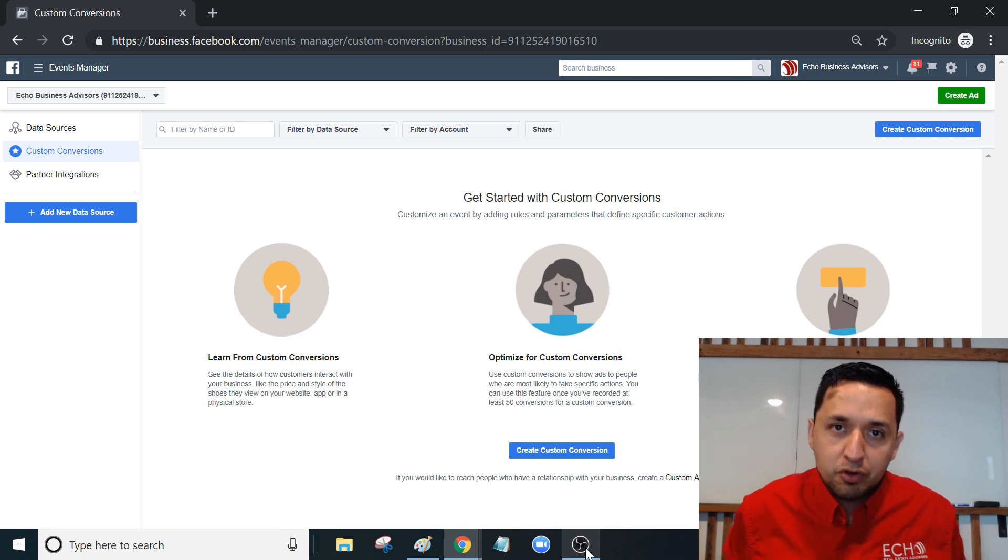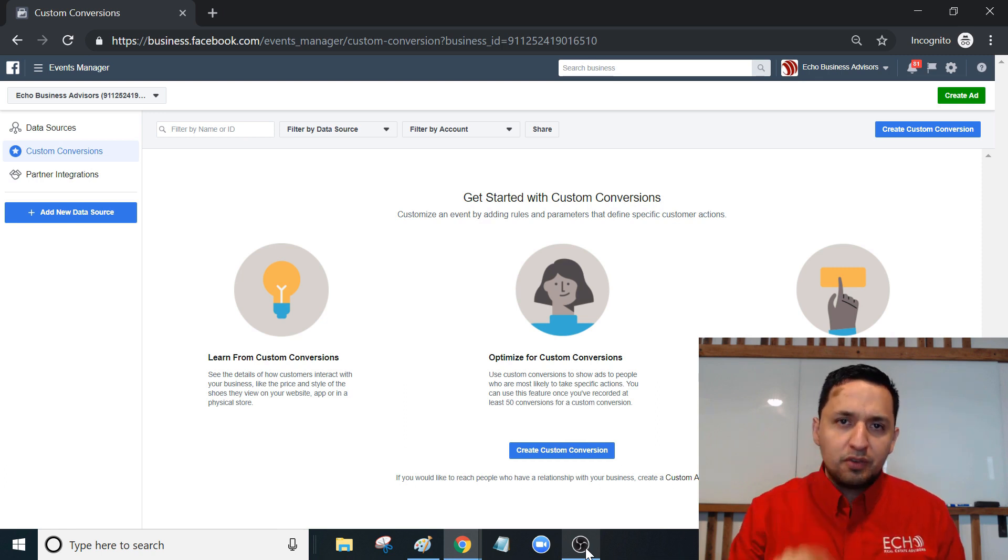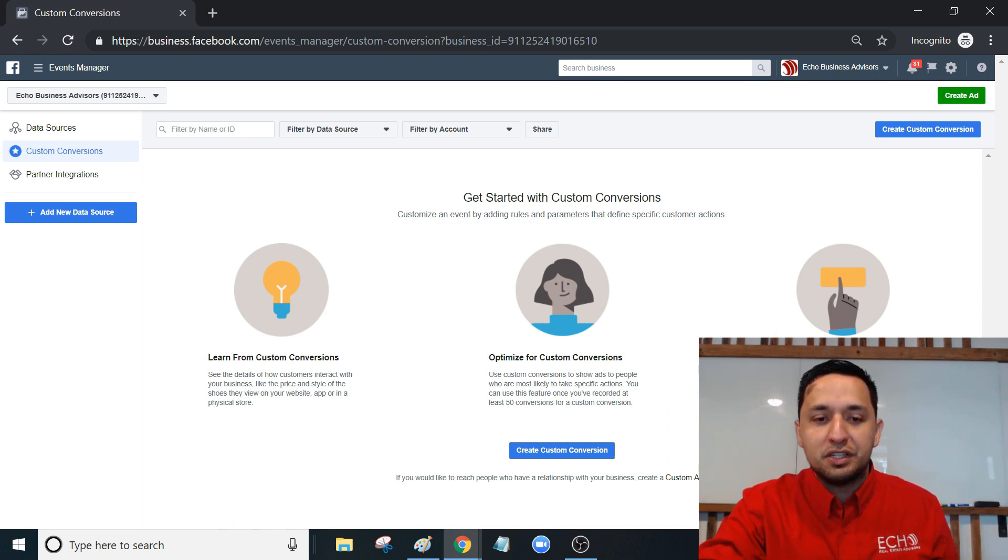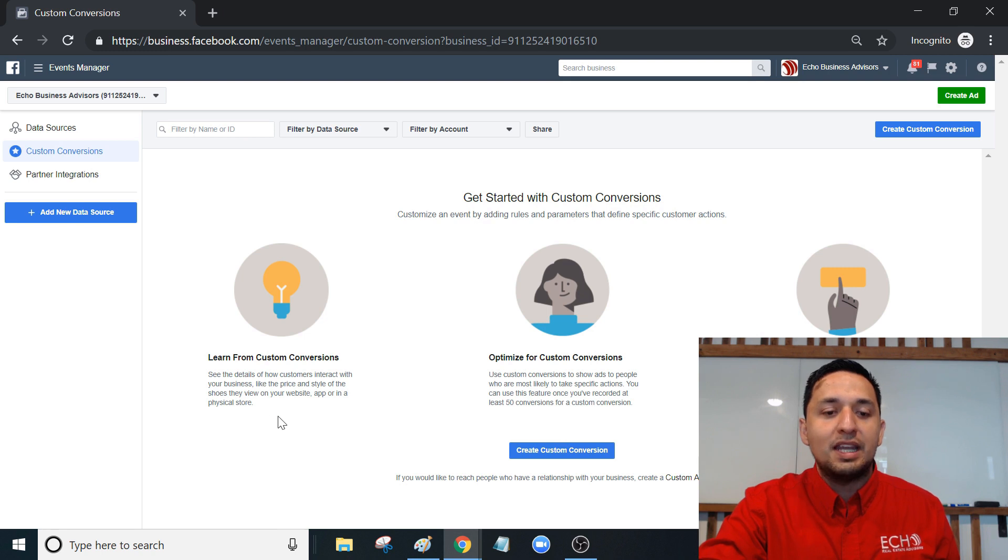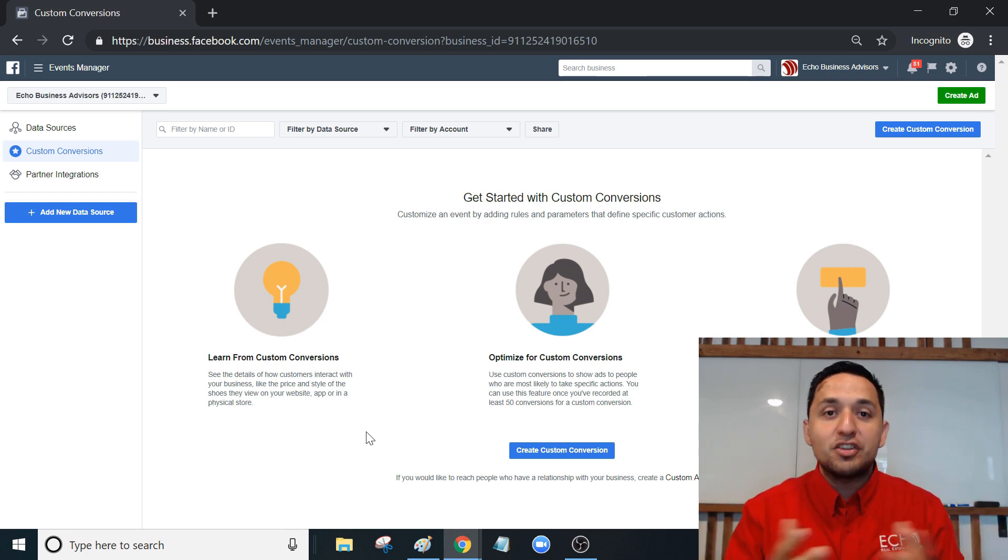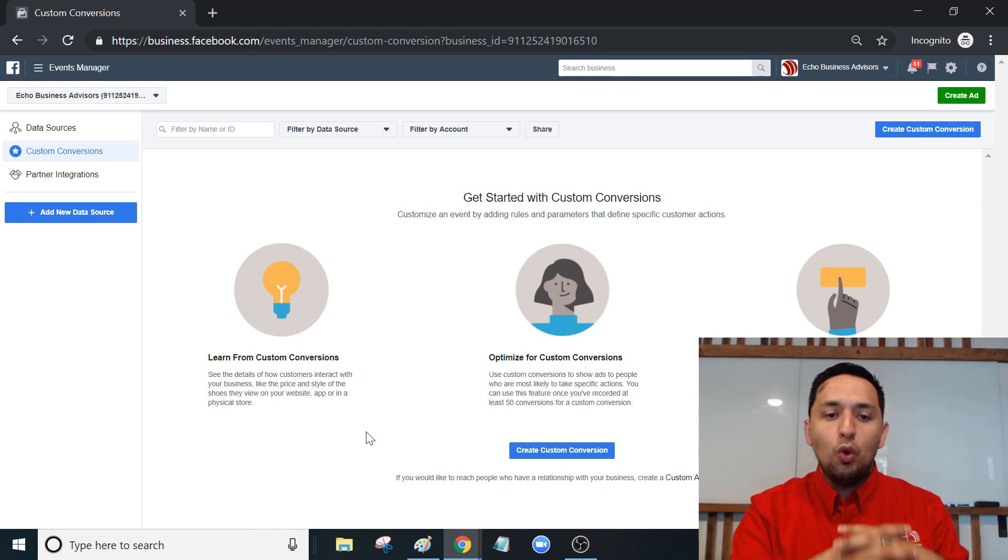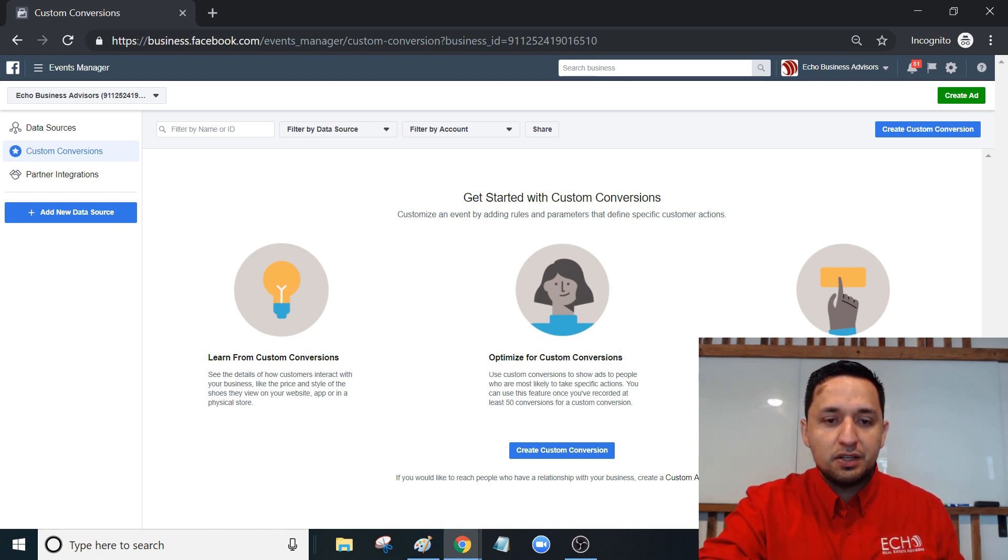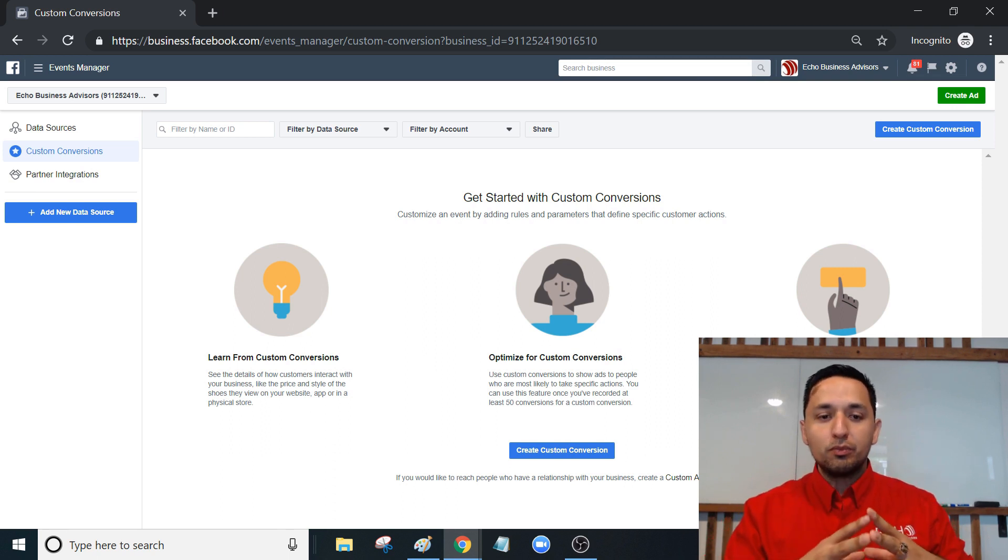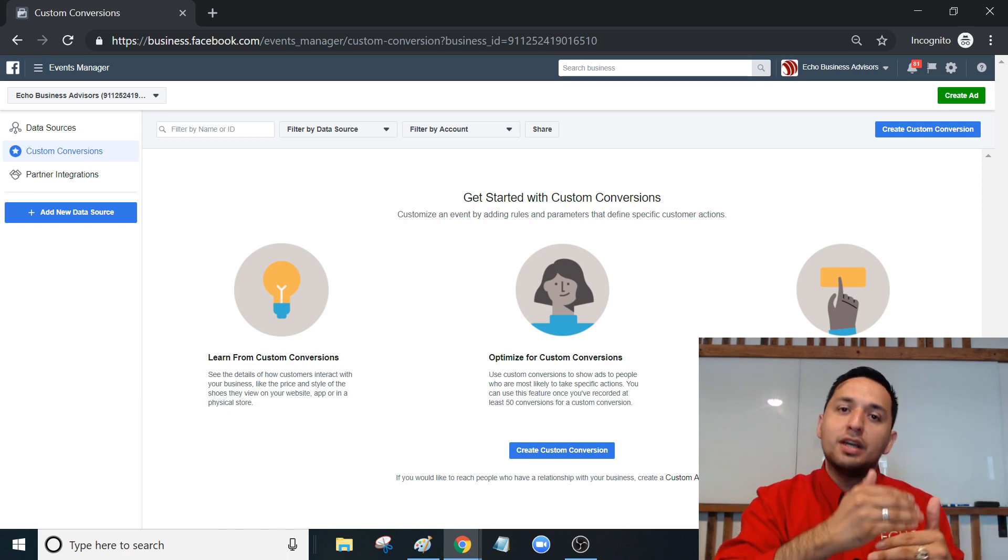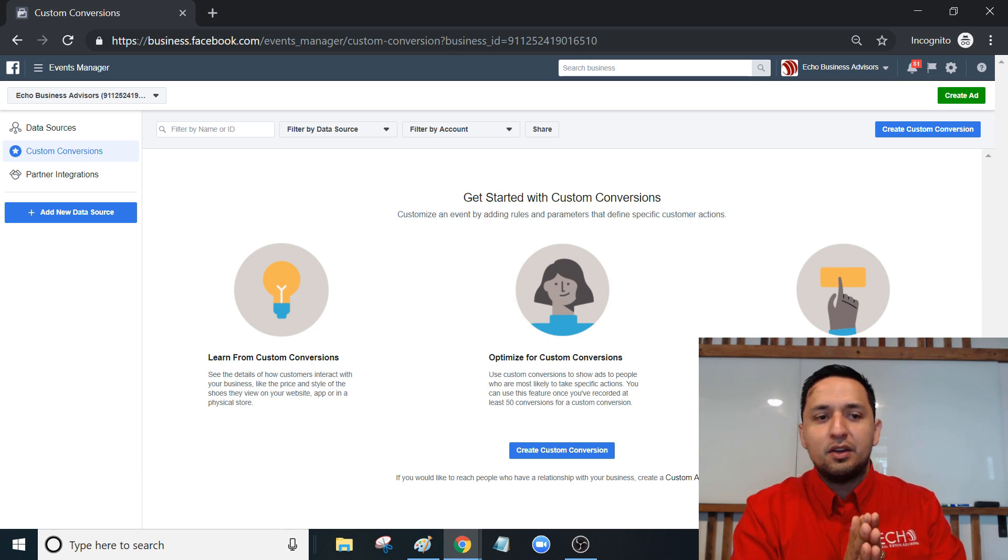So what are custom conversions? First, we're going to look at two definitions that you see on the screen. Learn from custom conversions - see the details of how customers interact with your business, like the price and style of the shoes they view on your website, app, or in a physical store. That's another way of saying measure what's working and be able to target and see what is actually working. You're able to track what actually converted into a sale, into a lead, into whatever you're trying to track.